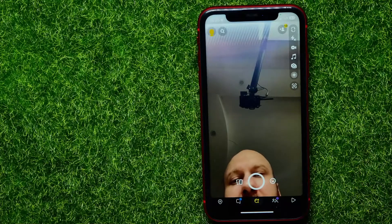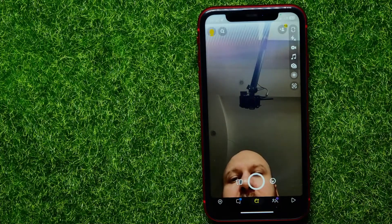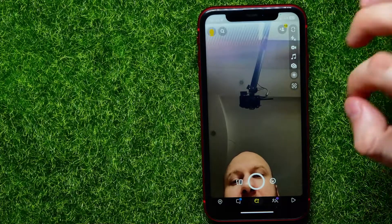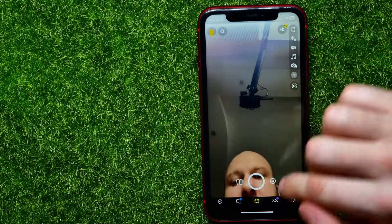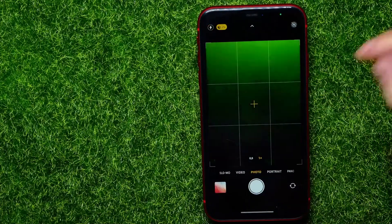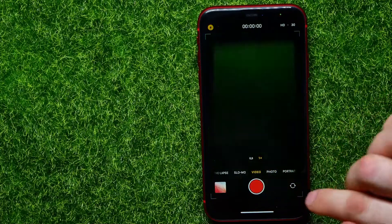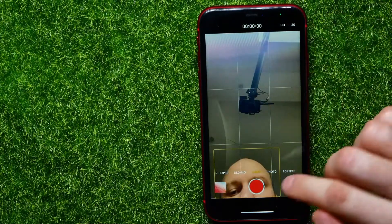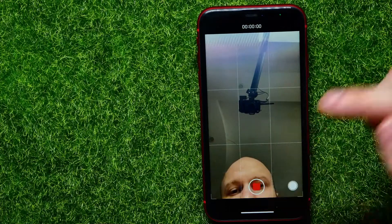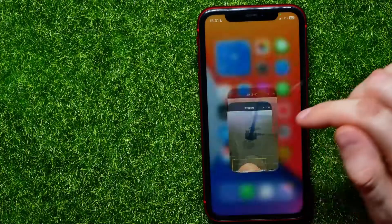If that doesn't help, the next thing you can try is to record a video using the iPhone camera app instead of the built-in camera in Snapchat. Tap on the camera app, select video, then flip to your front or main camera and record a short video, then hit stop.